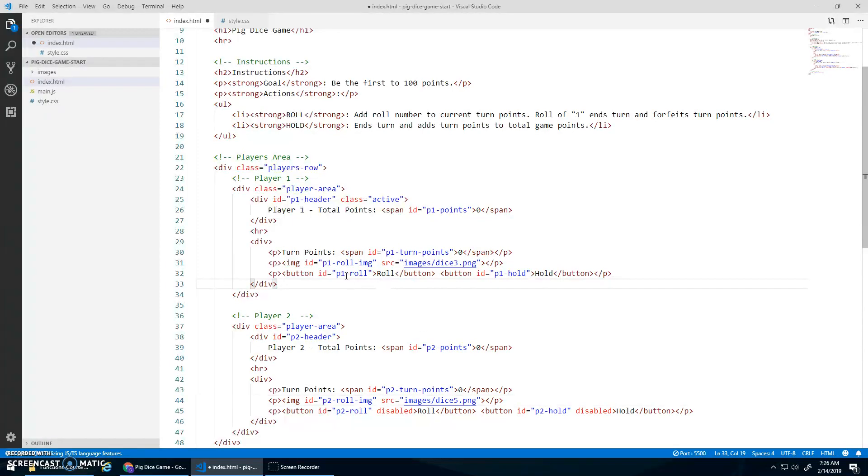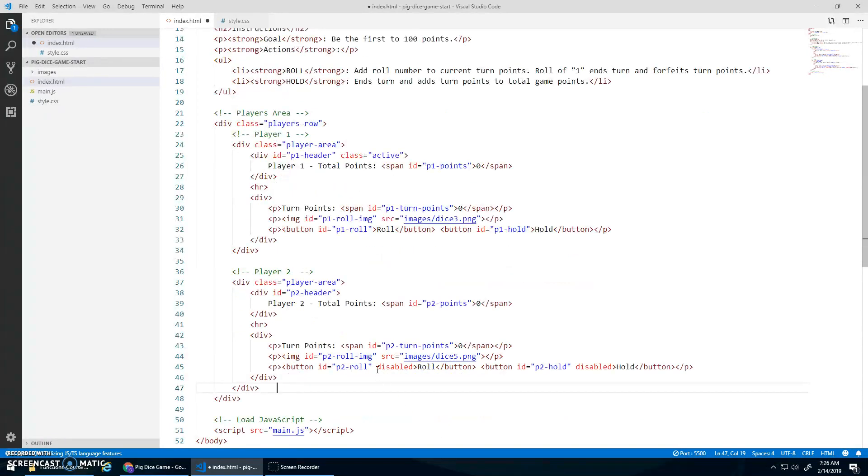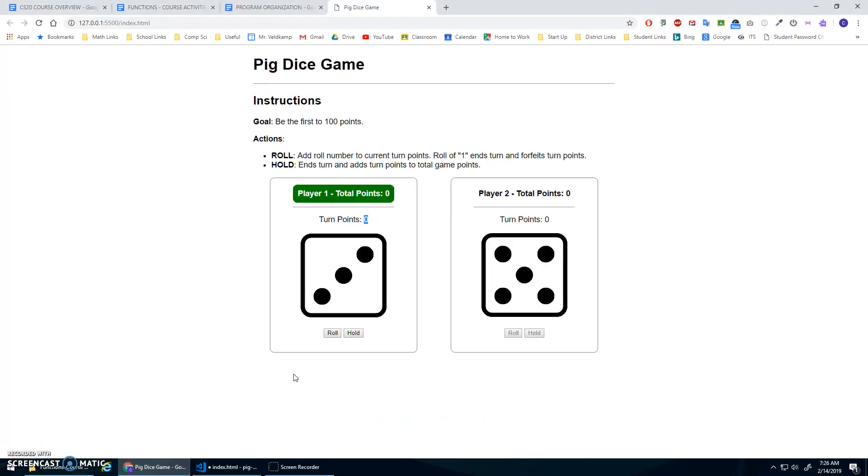And the buttons have IDs so that we can add event listeners to the buttons. And notice this disabled property on the player two buttons. They are not active right now, whereas these ones are active.